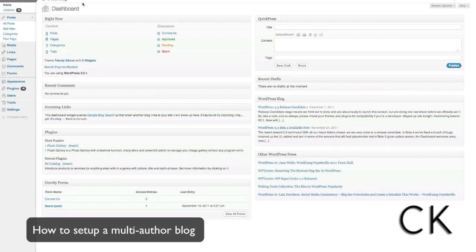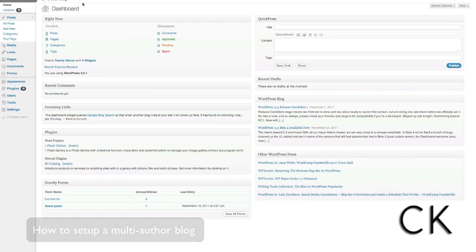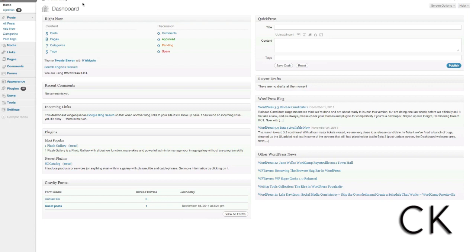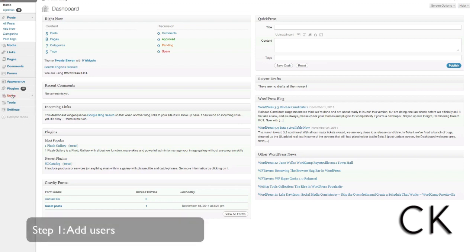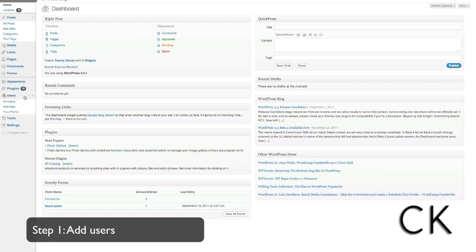For anyone that runs a blog, we all know how challenging it can be at times to continue to write content. That's why you want to consider setting up a multi-author blog. This is a blog where you have different roles and responsibilities, and you can assign these to people. So for example, if you have a team, you can assign every team member a role and responsibility to help contribute content.